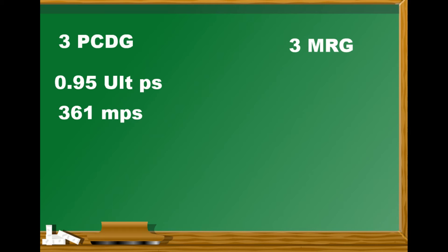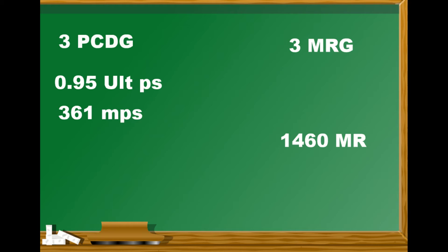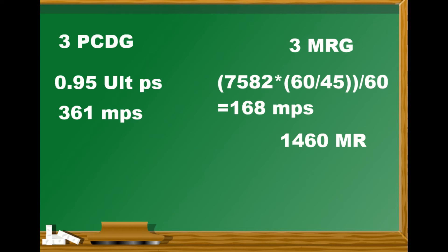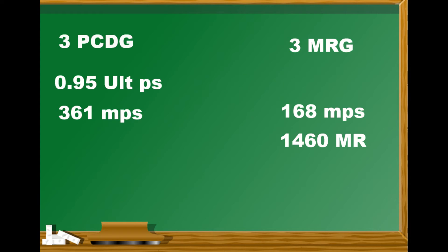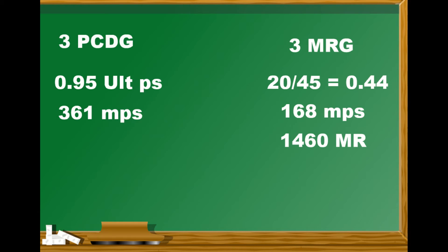In our comparison, we're getting roughly 1460 magicka regen from our three infused magicka regen glyphs. Go watch the recovery versus reduced cost video if you want to see where this number came from. We're still getting some magicka from our potions when we don't have potion cooldown glyphs. That's the 7582 times 60 divided by 45 and then divided by 60 again. That turns out we're getting 168 magicka per second. We're also getting some ultimate as well even though we don't have potion cooldown glyphs. We're getting 20 every 45 seconds, so that would be 0.44 ultimate per second.